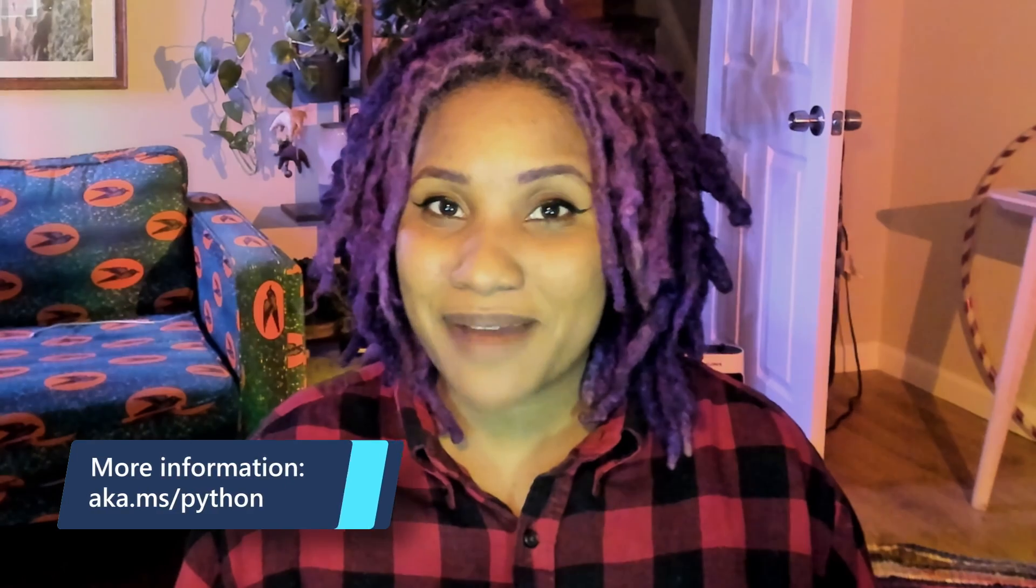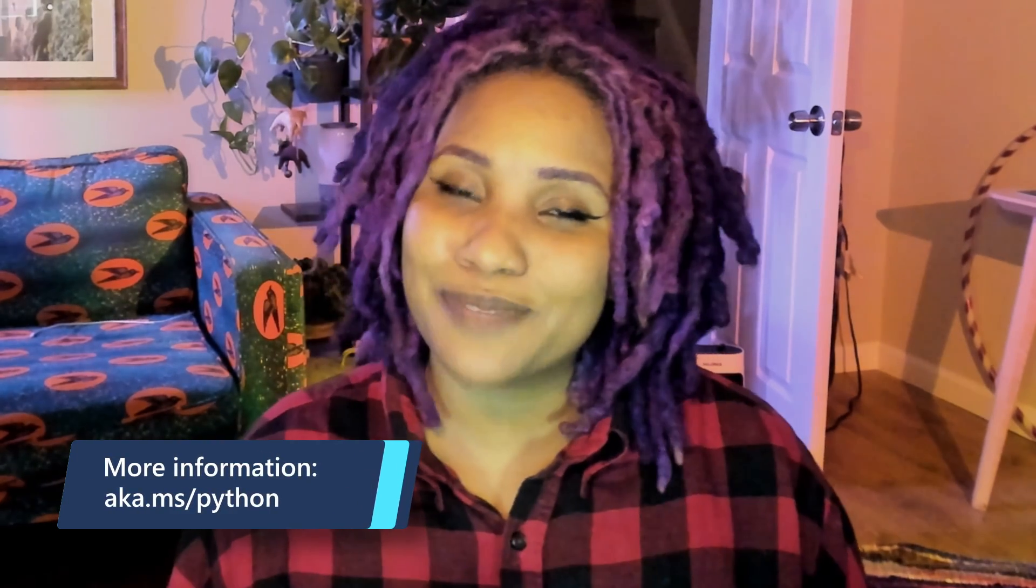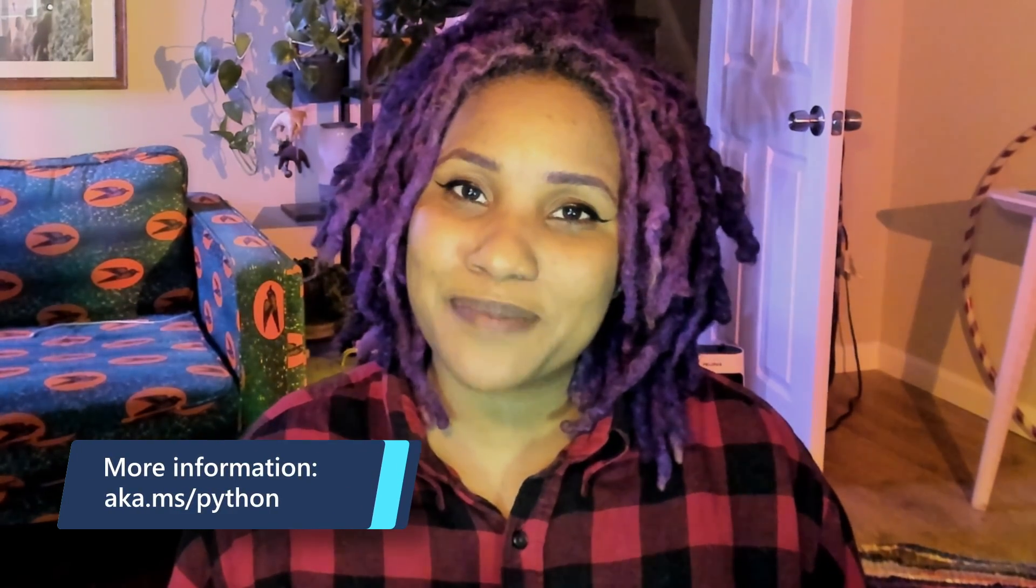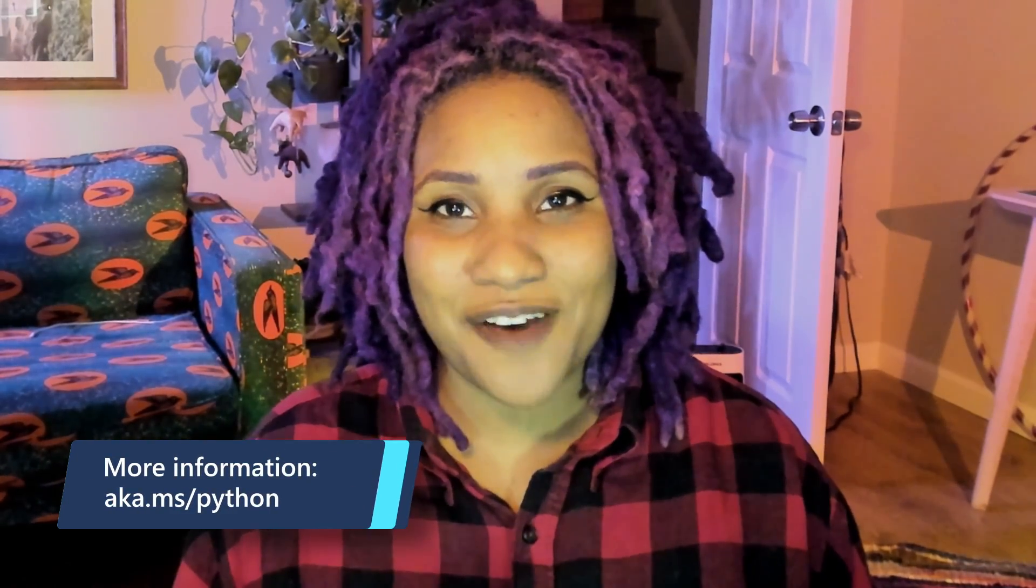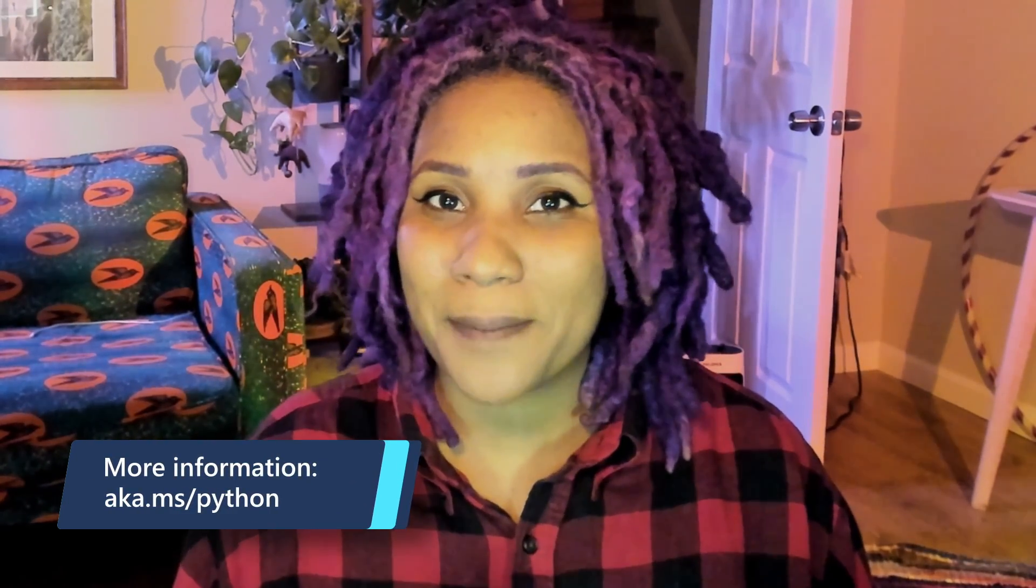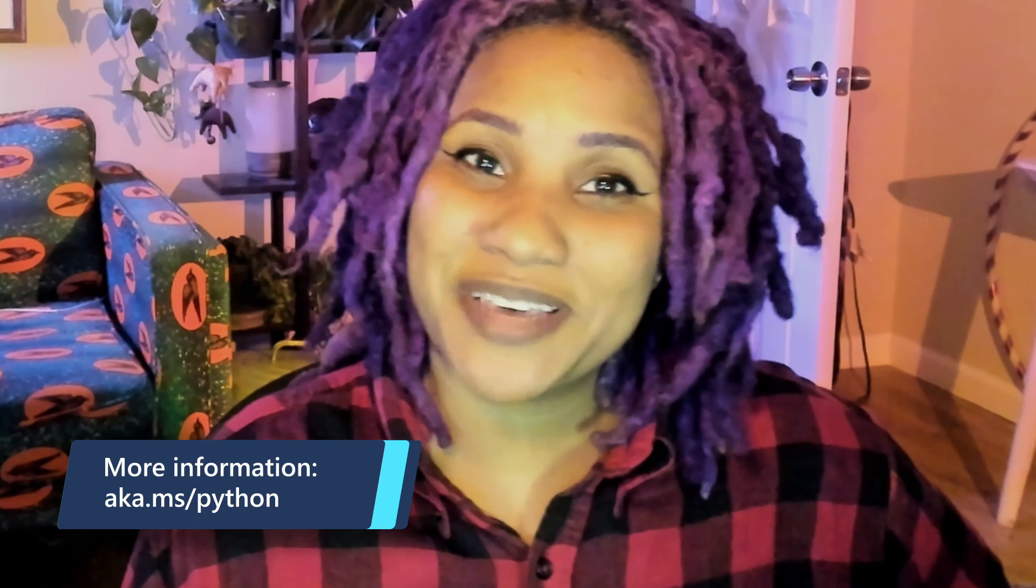Check out everything Microsoft is doing to support Python developers at aka.ms/Python. Happy coding!